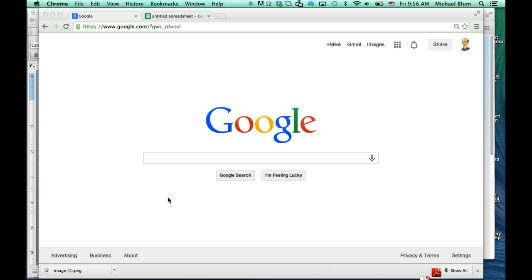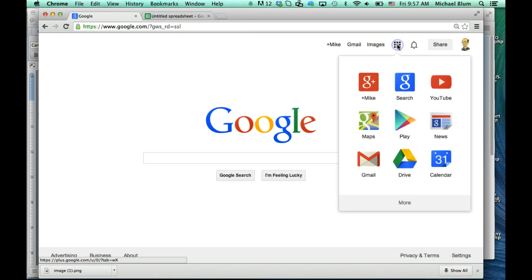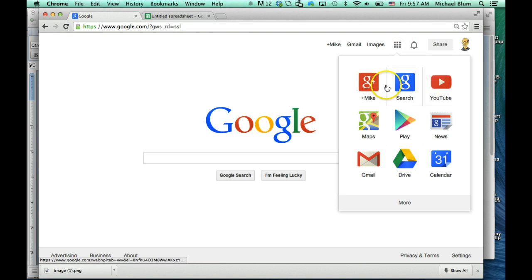So I'm logged into my Google account right now, and you need a Google account for this to work. When I'm logged in, I will see this little icon here that's got three boxes across and three down — it looks sort of like a Rubik's Cube — and I'll click on that. And here's where I can get all of my Google applications, and here's Google Drive.